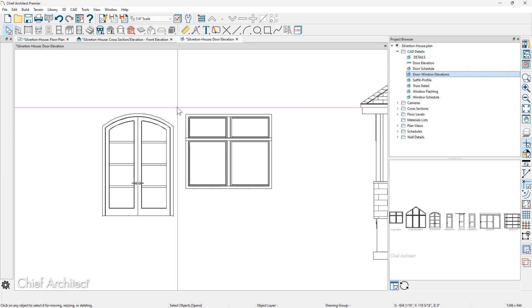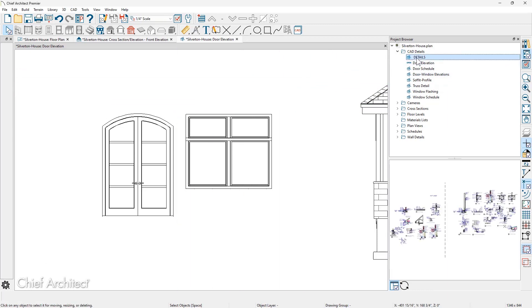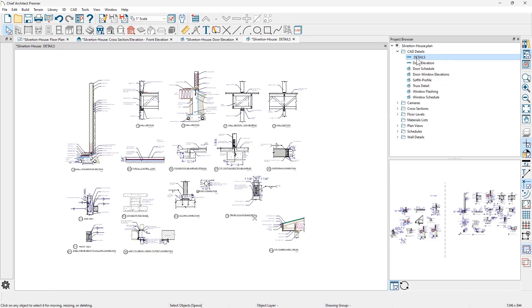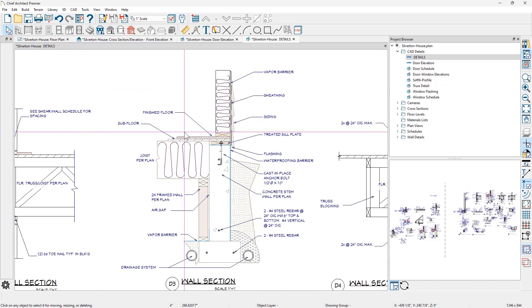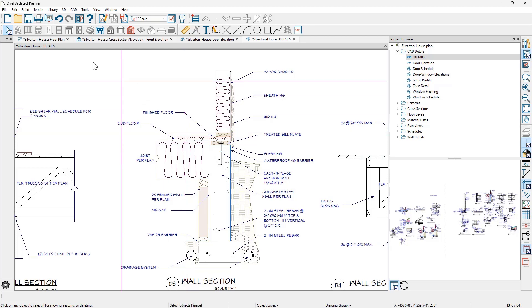In the next example, I want to create a wall detail. In my details that I've already created, I have a wall section in here that has the typical breakout that I've used for my wall section. You can use the view to CAD to start your details.